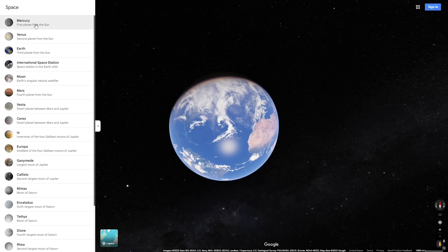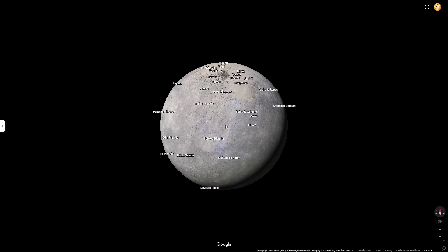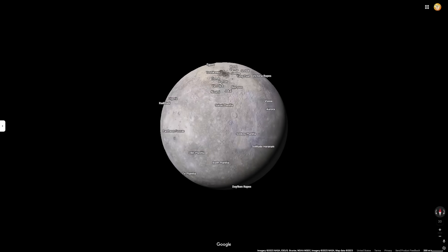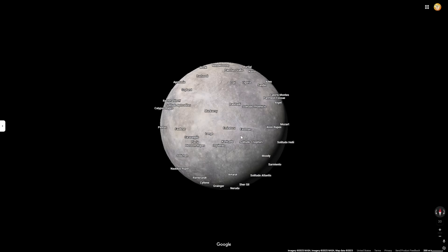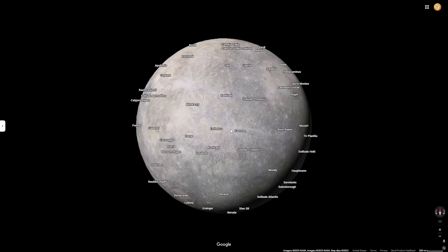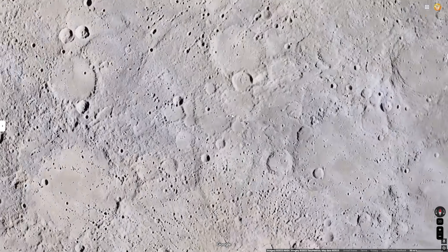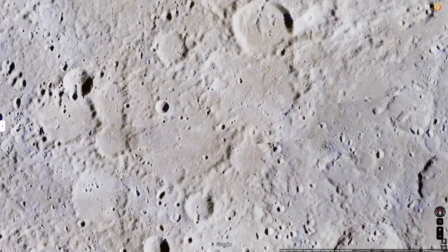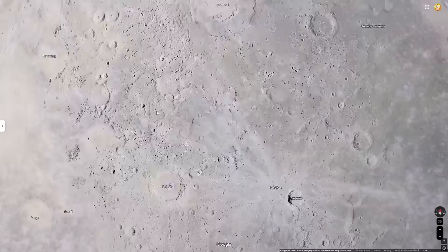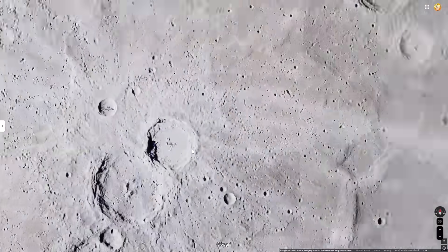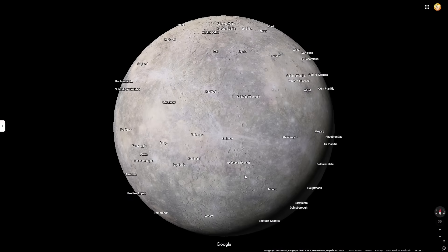The first planet up is Mercury. As you may know, Mercury is the smallest planet — sorry, Pluto, you're no longer a planet. Something that I find really cool is just how detailed you can actually get. You can zoom in pretty far and see a lot of detail. Of course it's not going to be as detailed as Earth, but it's still crazy that we can view other planets in this level of detail. Imagine if they had this kind of technology a hundred years ago.